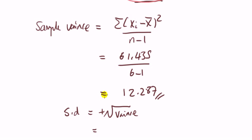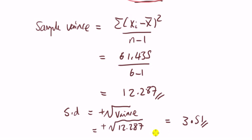If we want, we can also get the standard deviation. Recall that the standard deviation is the positive value of the square root of the variance. So here, we have square root of 12.287. It's approximately 3.51.